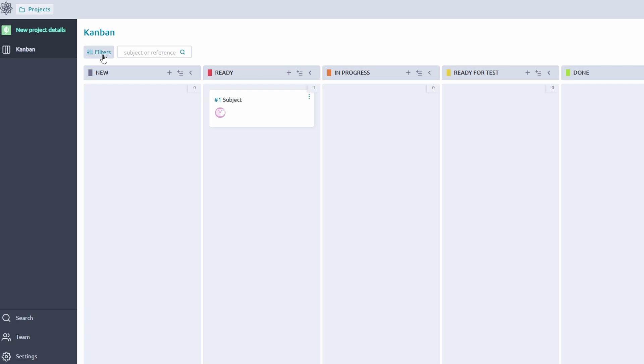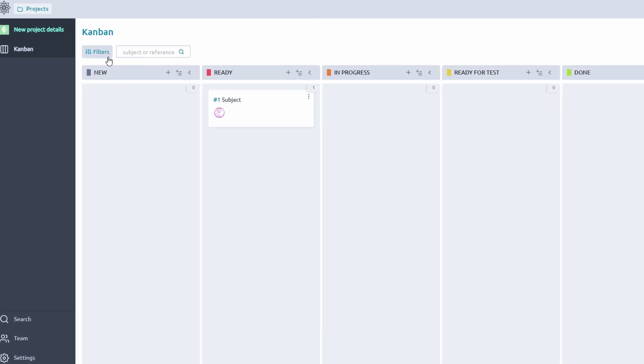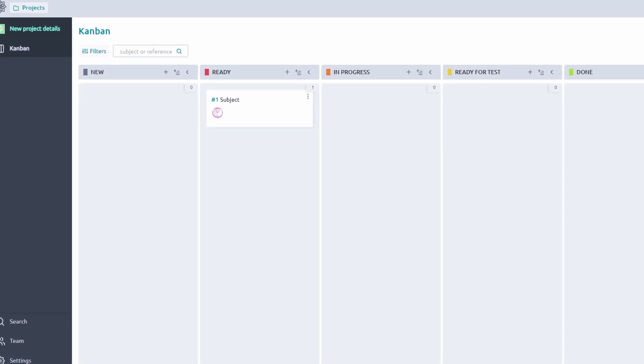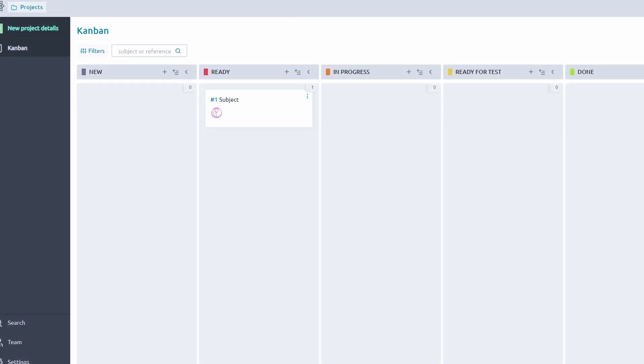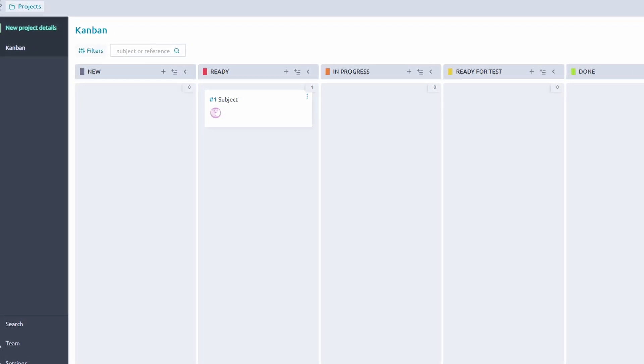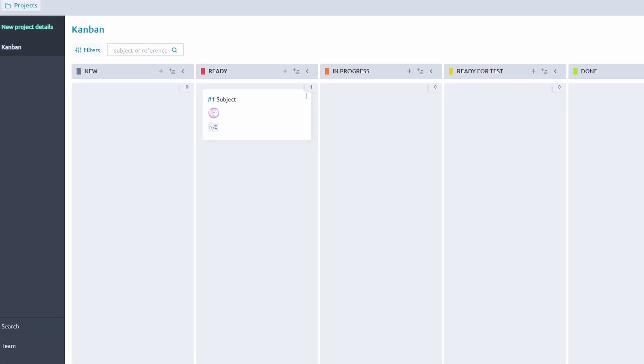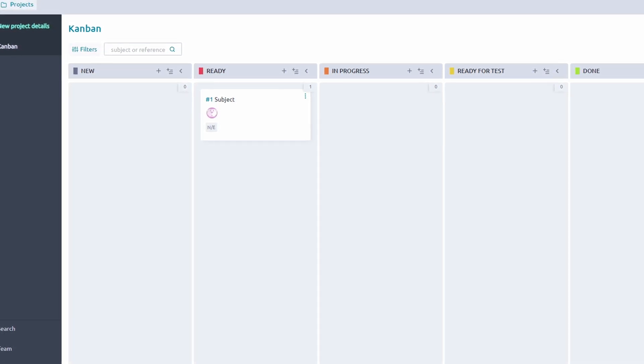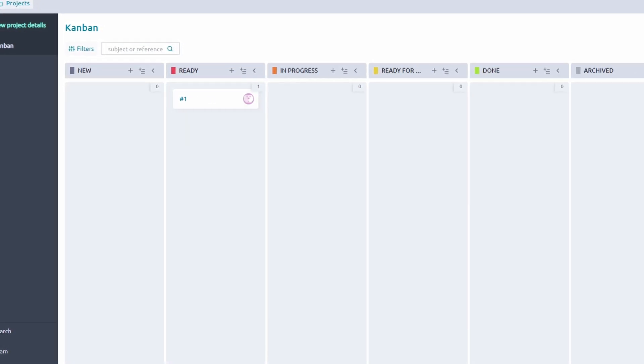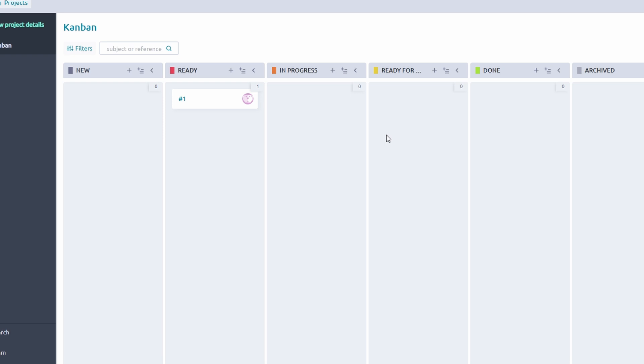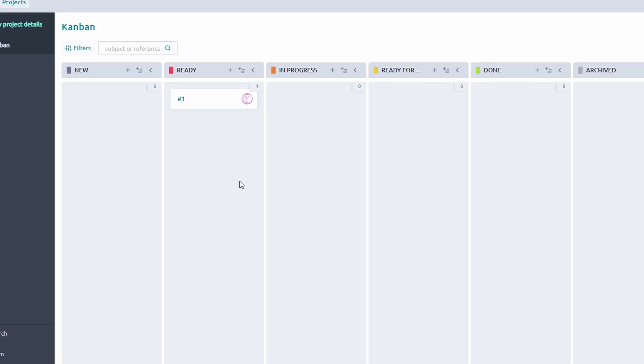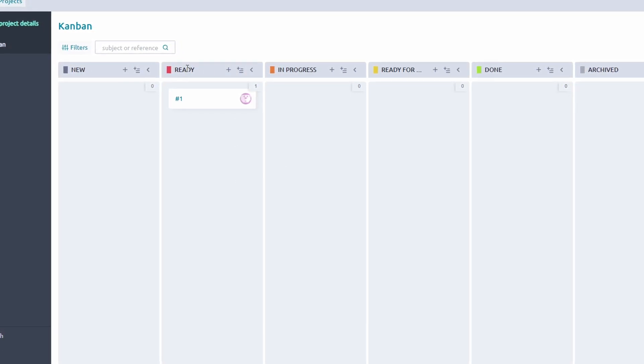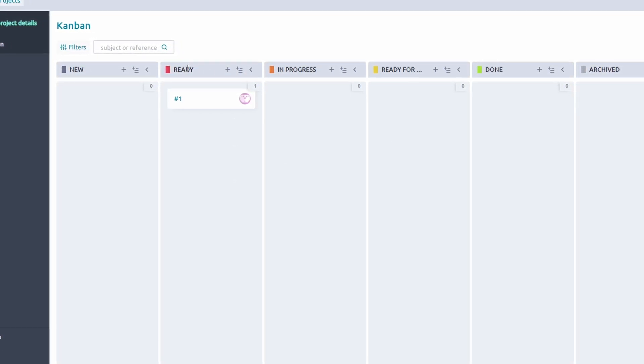Set limits on the number of tasks allowed in each column. For example, restrict the In Progress column to three tasks at a time to prevent team members from juggling too much at once.